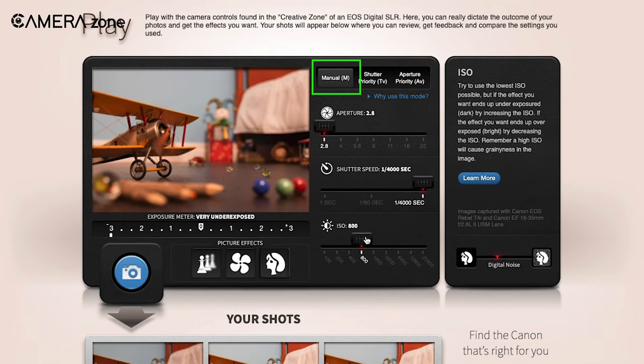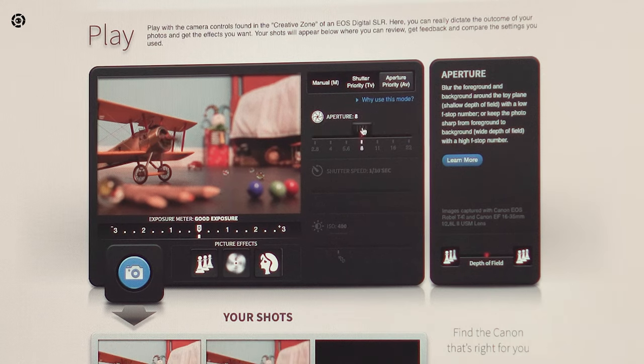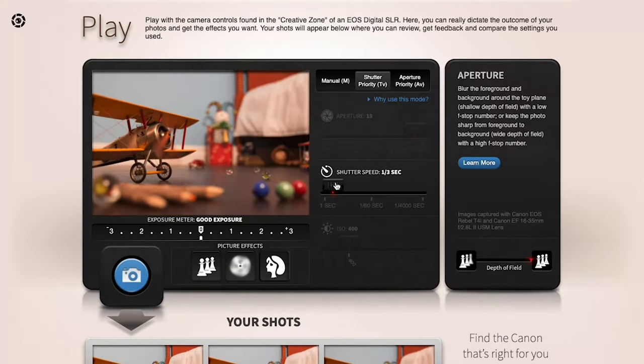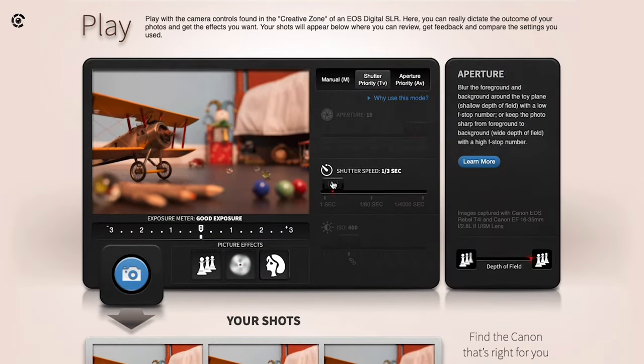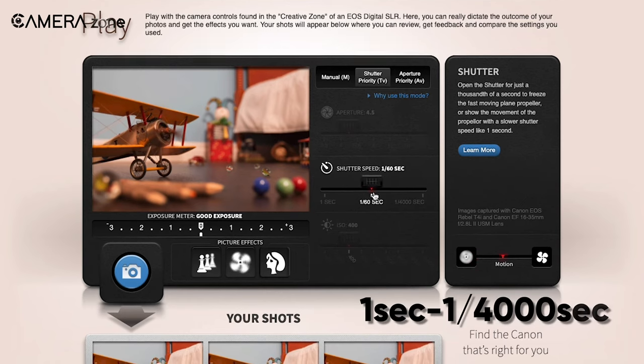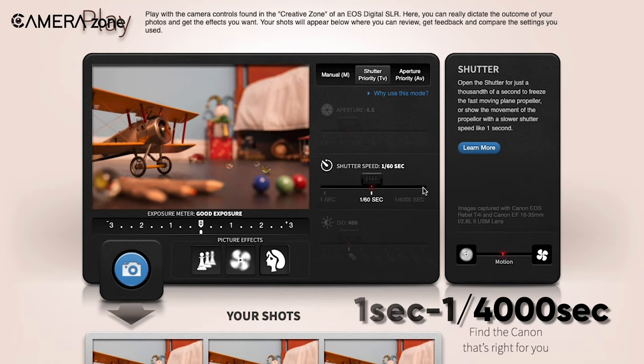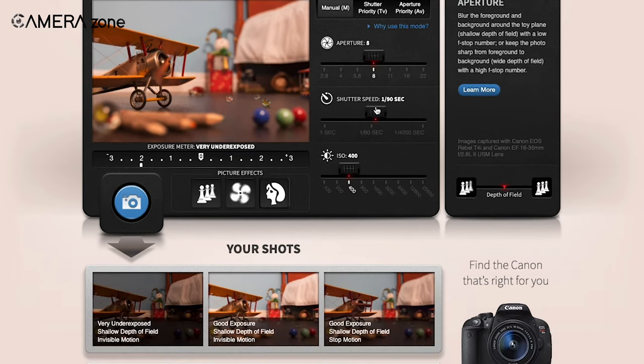The aperture value ranges from 2.8 to 22, whereas the shutter speed can be adjusted from one second to one four-thousandth of a second. You can also play with the ISO ranging between 100 to 25,600.